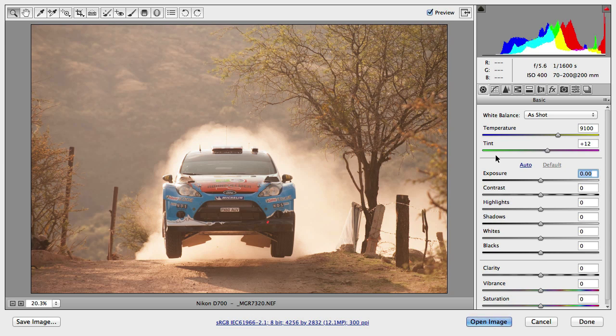Hello and welcome to Tuts+. My name is Martin Perhyniak. In this video I'm going to talk about the basic adjustments in Camera RAW. Out of all the adjustments, probably the basic panel is the most important one, because this will be the one that you will use most of the time. Even if you don't use any of the other tabs, just concentrate on the basic tab and you can still achieve amazing results with your RAW photographs.